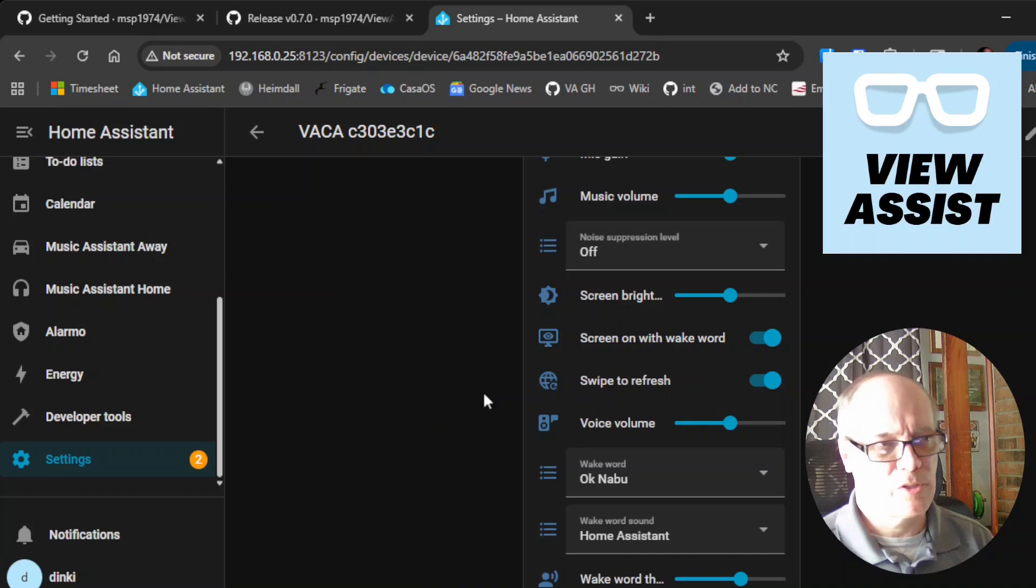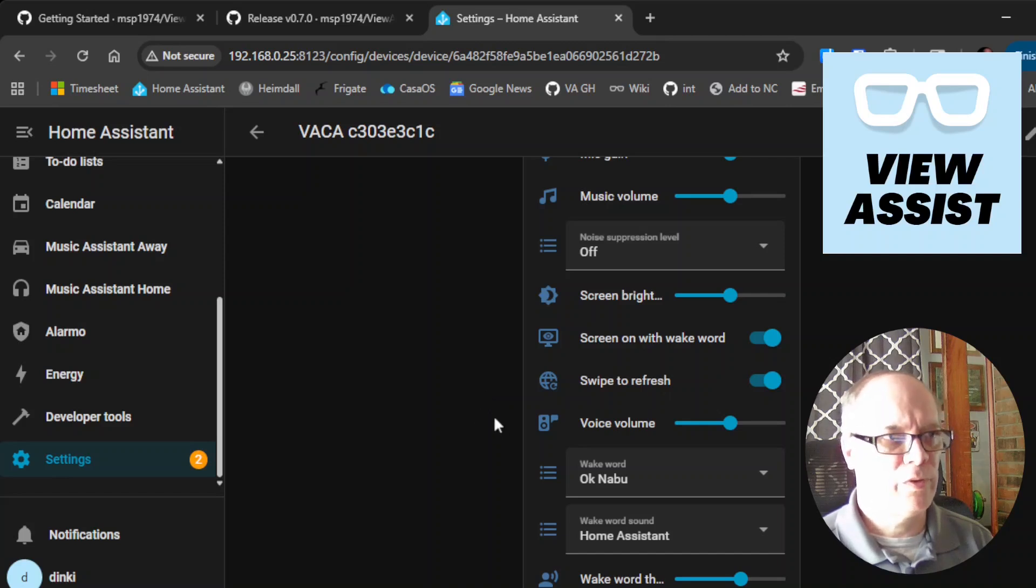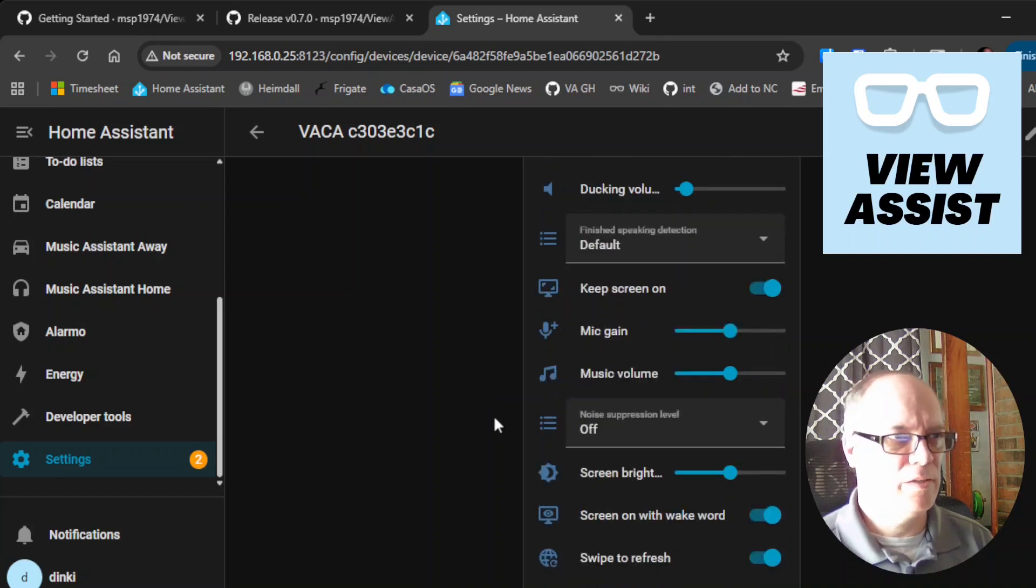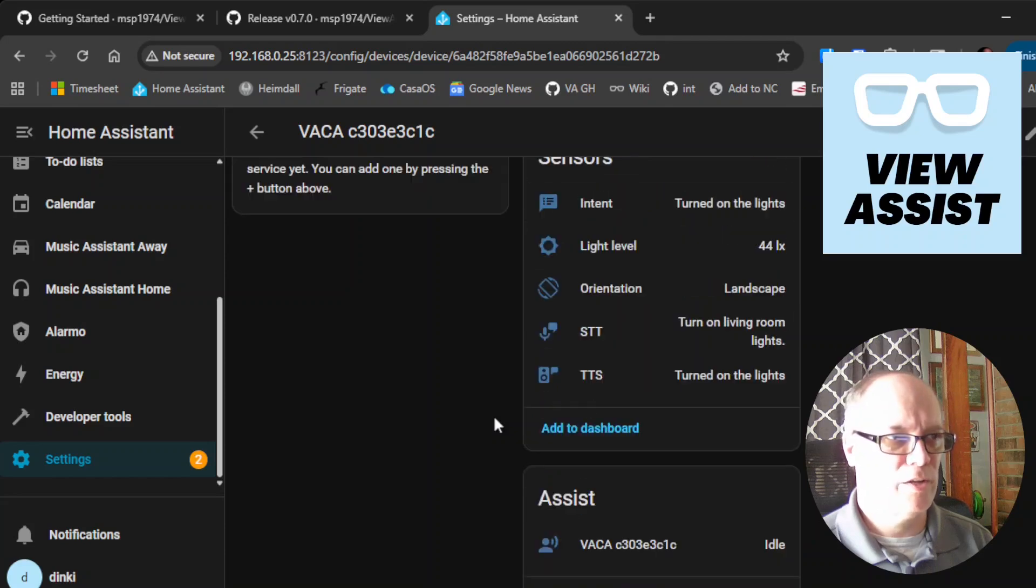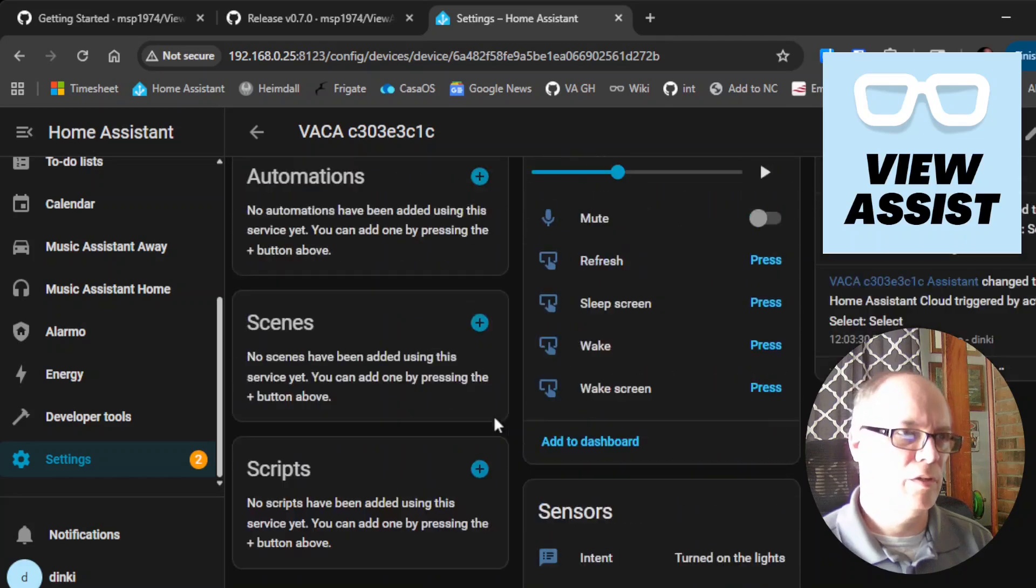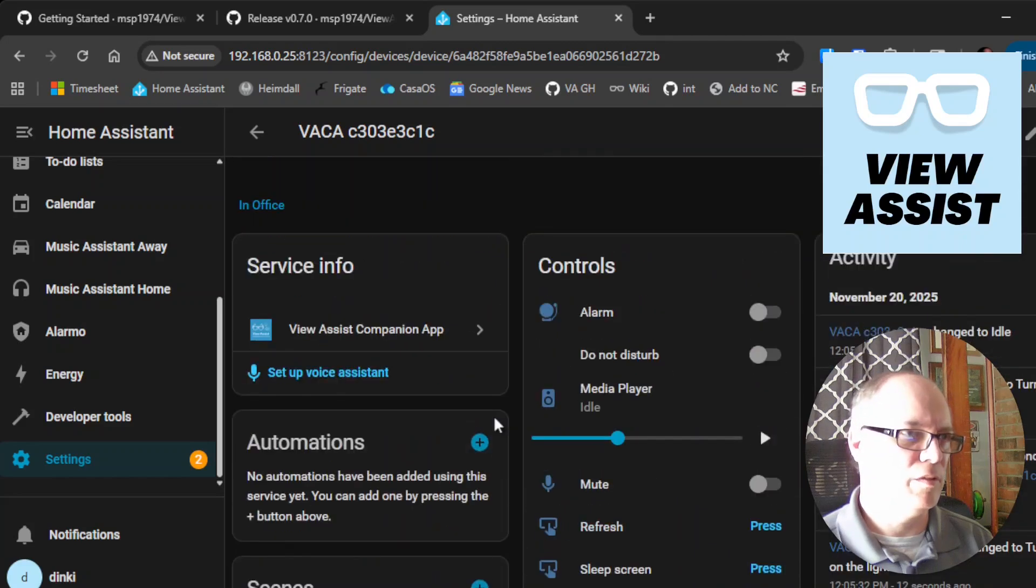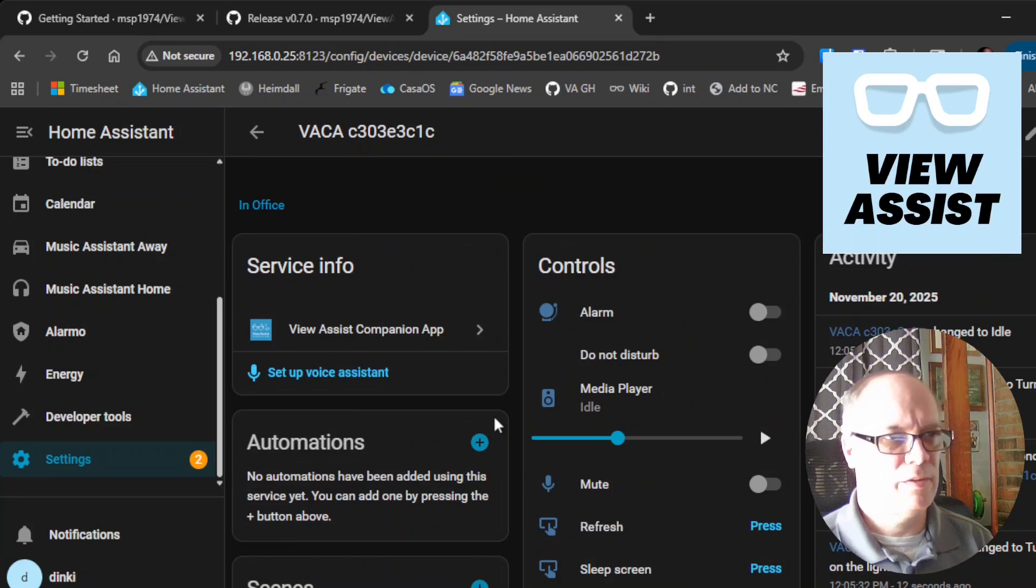So you can see that now we have control. And at this point we are good to go as far as using the view assistant companion app for a voice assistant.